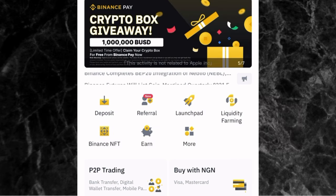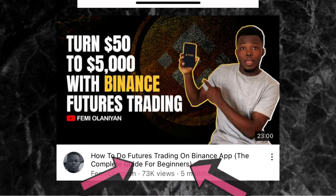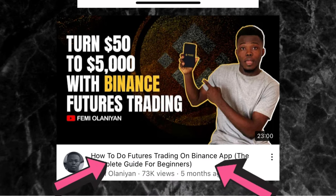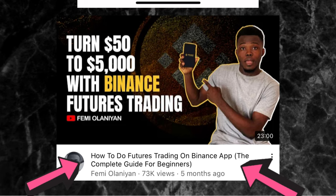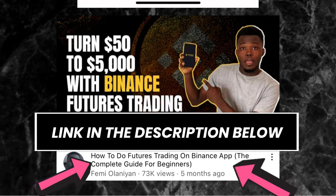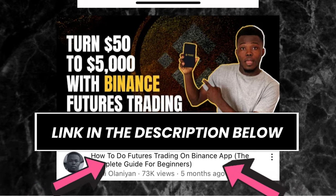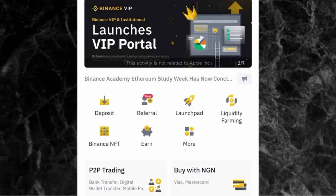Now, before I go on, if you are new to my channel, I have a video already on the complete guide on how to do futures trading on Binance. That video is the best video you can watch to learn futures trading. The link is in the description below. In that video, you learn everything you need to know to make money with futures trading on Binance, even as a beginner. But this video is only dedicated to how to short crypto on Binance.